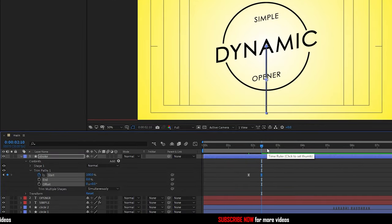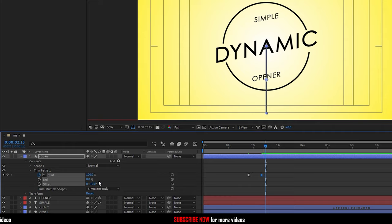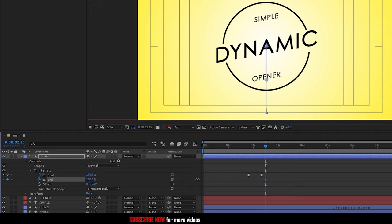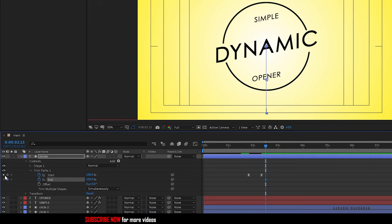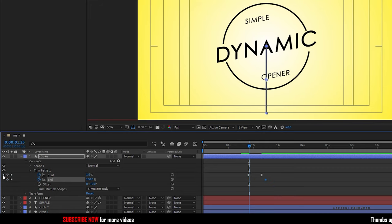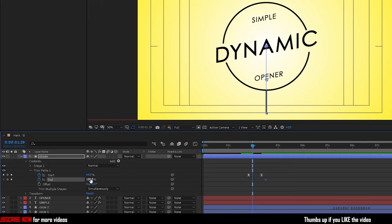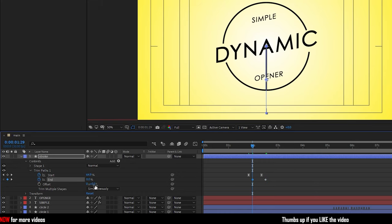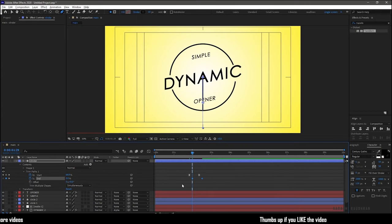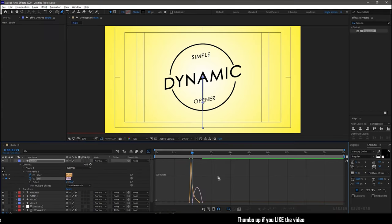Now go forward in time about 5 frames and create a keyframe for the end value. Set the end value to 100%. Go forward in time about 15 or 20 frames and set the end value to 0. Select these two keyframes and press F9 to easy ease them. Open the graph editor and change the graph as shown.